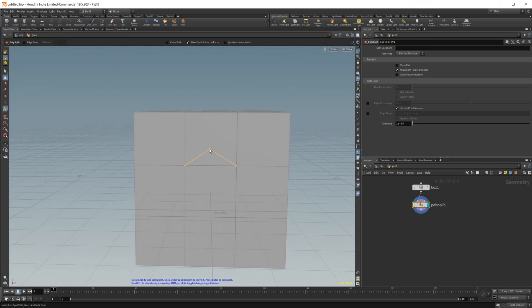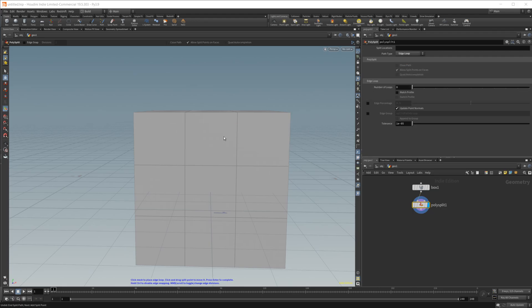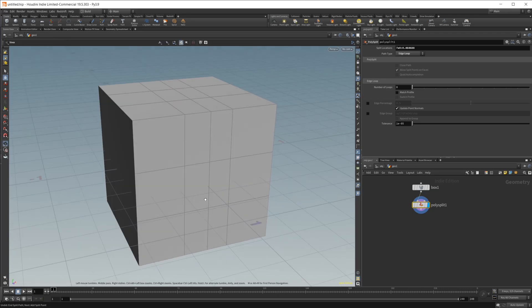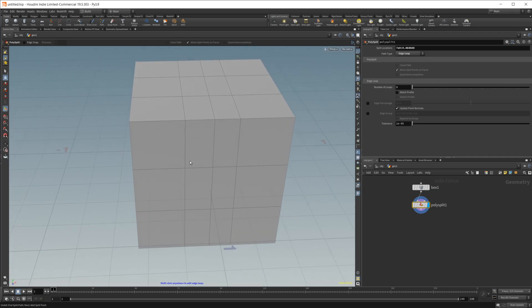So if I go ahead and undo that, we can go ahead and change this from shortest distance from the path type to edge loop. And once I do that, you see that I now have this edge loop that is going to be cut in our geometry. So if I go ahead and click in there, it's going to create an edge loop.